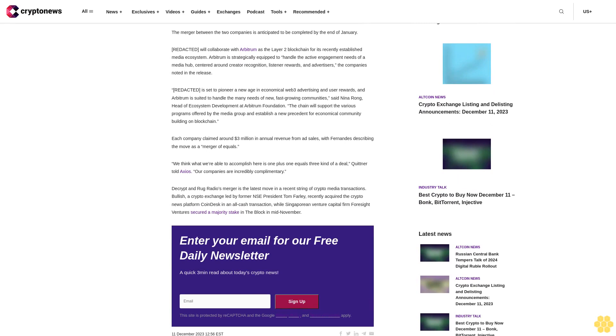Said Nina Rong, head of ecosystem development at Arbitrum Foundation. The chain will support the various programs offered by the media group and establish a new precedent for economical community building on blockchain.